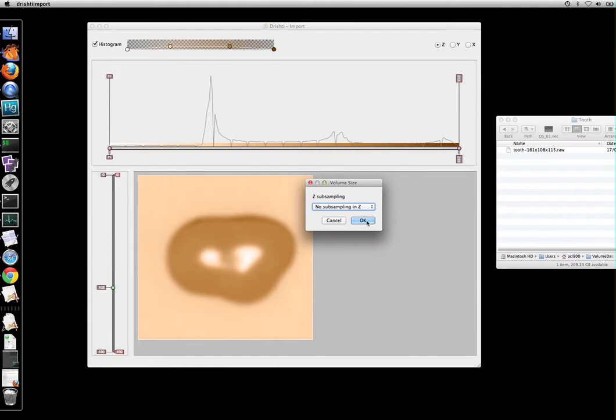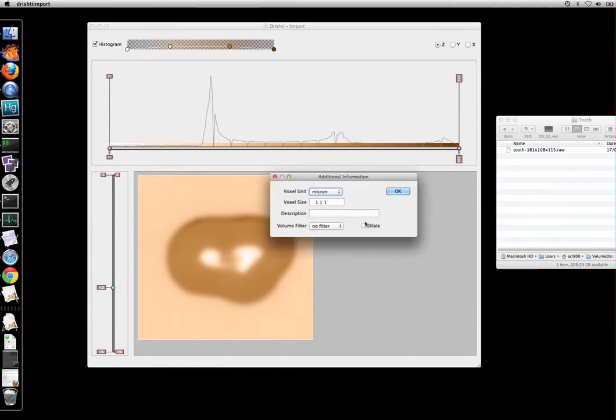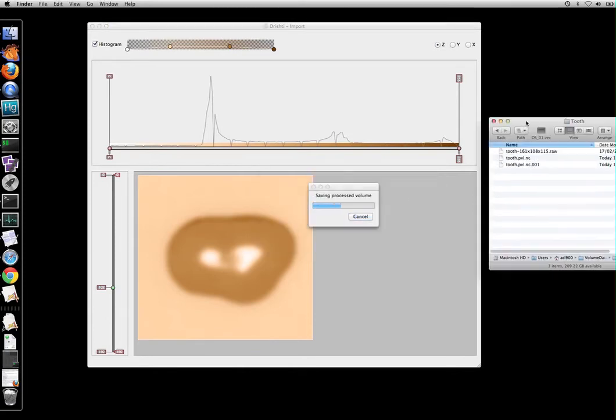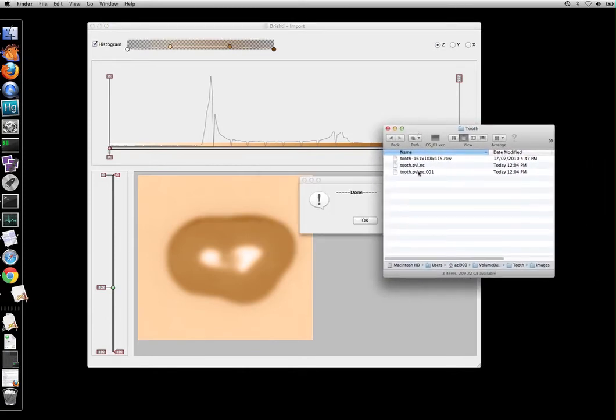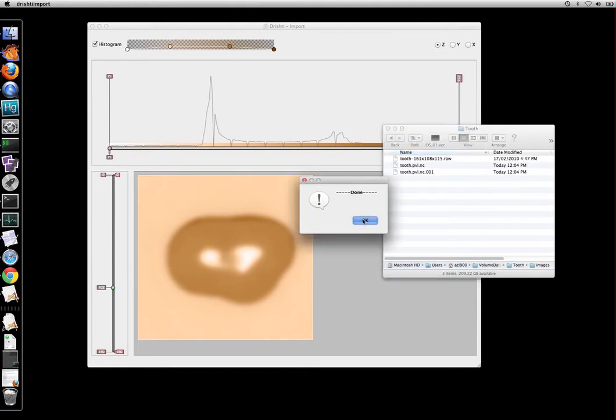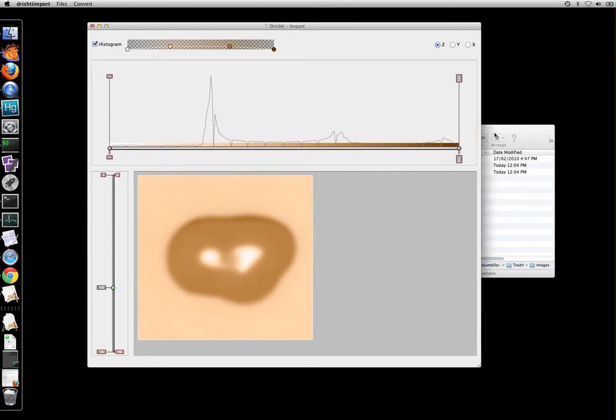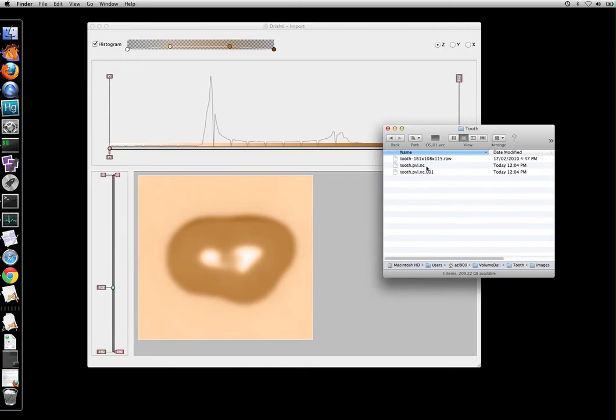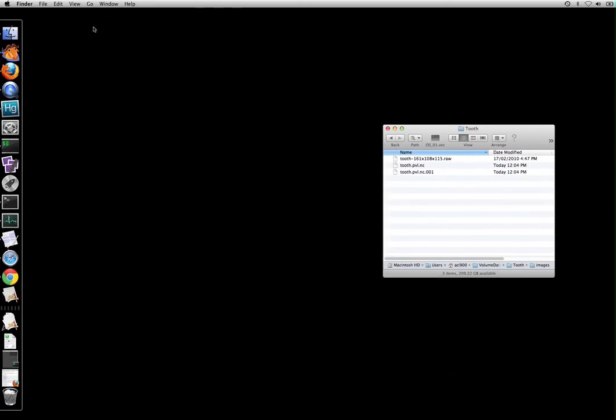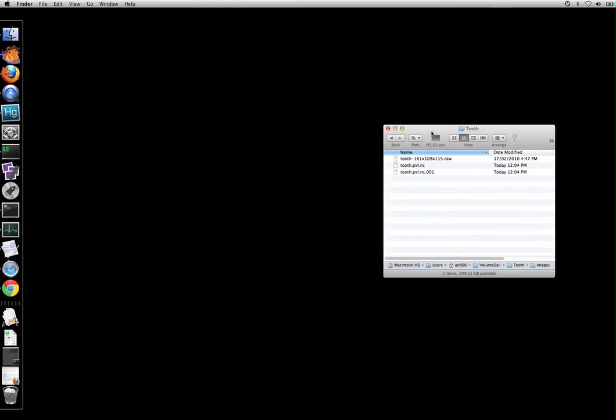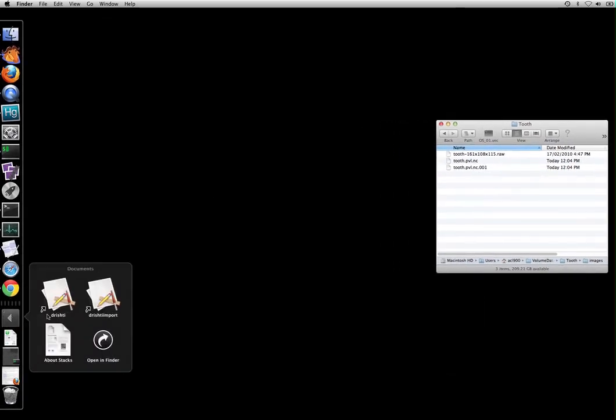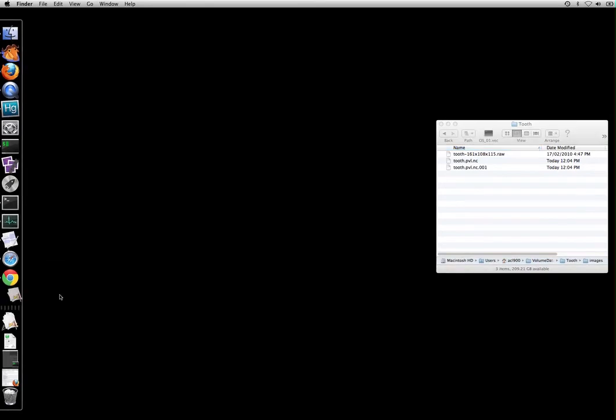We also don't want to subsample in Z and XY and we will just accept these default values. So once this is done these files are created here: tooth.pvl.nc and tooth.pvl.nc.001. Your actual data is in these 001, 002 files and pvl.nc has got links to these files here. So let's kill the importer and let us run the render.